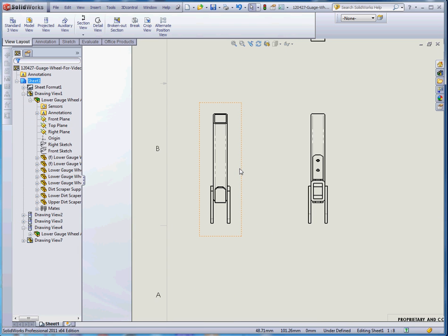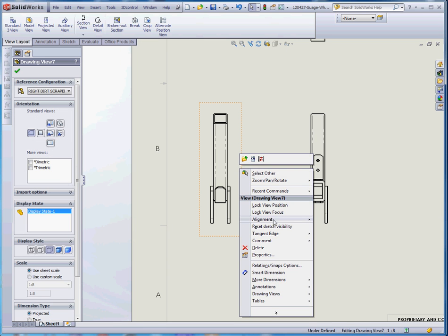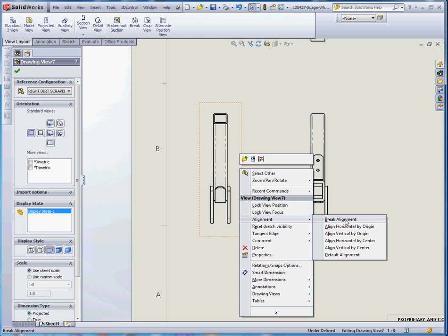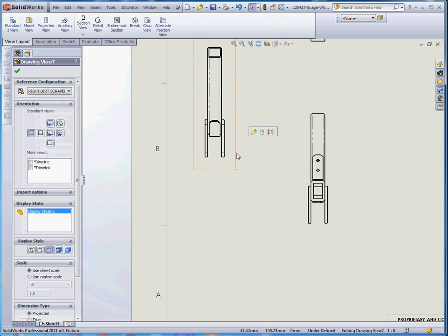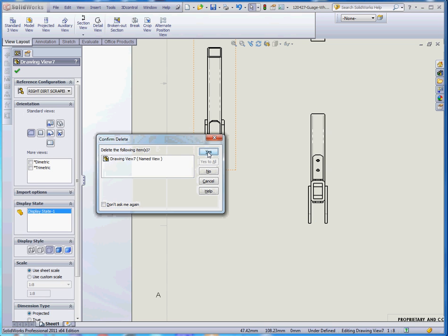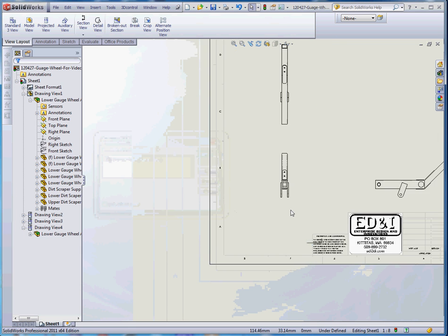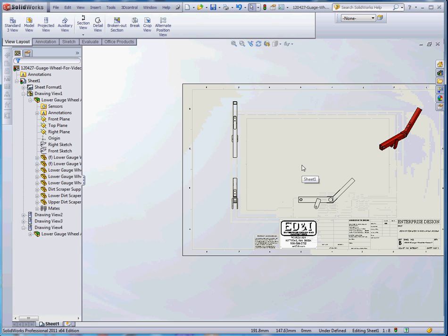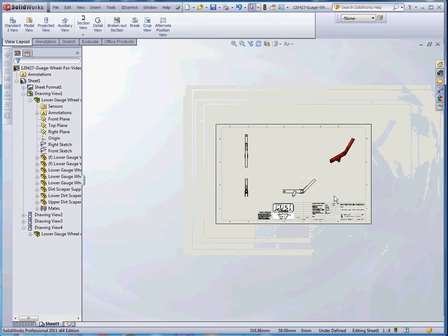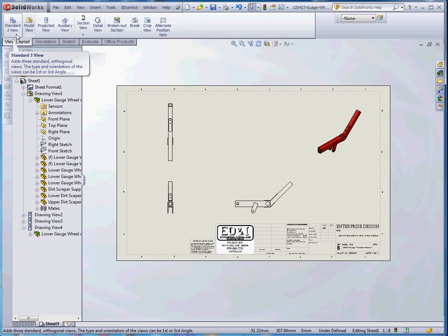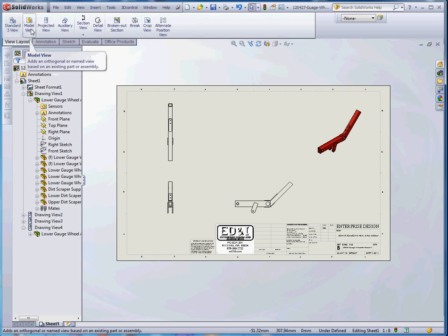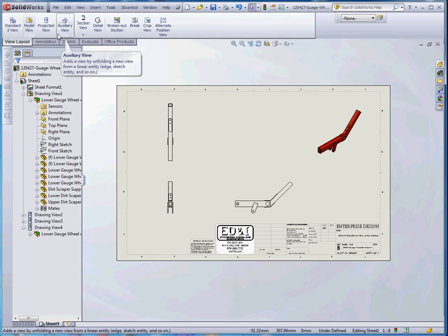And if we want to break that alignment, just go back to alignment, break alignment, and now it's free again. Just some things you might consider when you're putting your views together. I don't want a back view, so I'm going to go ahead and delete that. But what I do want, eventually, is an auxiliary view. So we did a standard three view, model view up here.